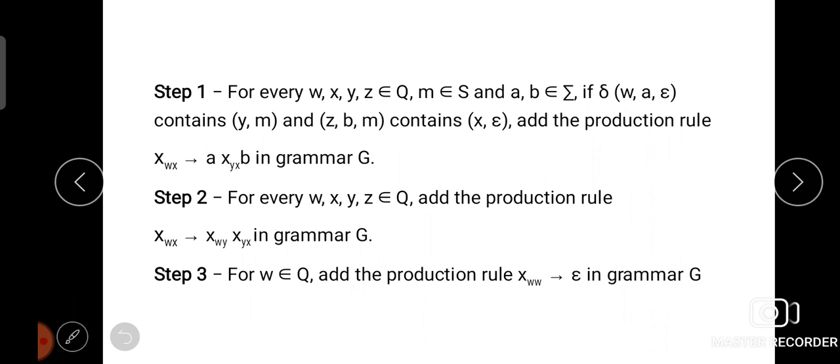For every state transition function, we write the production rule in the format: [W, X] → A · [Y, X] · [B, X]. In Step 2, for every set of states, we write the production rule in the format: [W, X] → [W, Y] · [Y, X]. In Step 3, for every state, we add epsilon production rules. The first two steps are the most important ones.